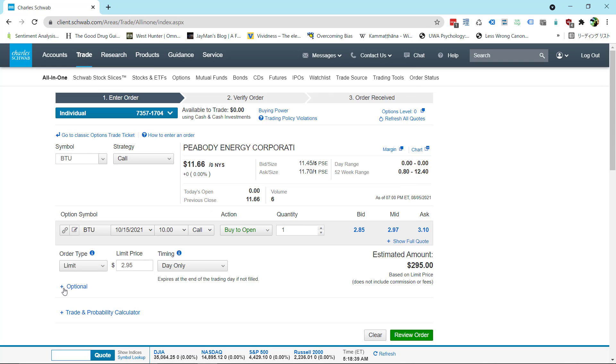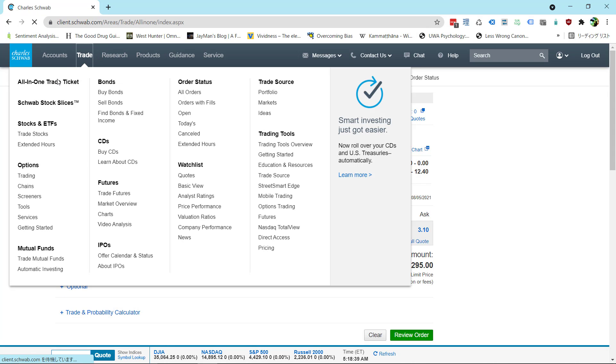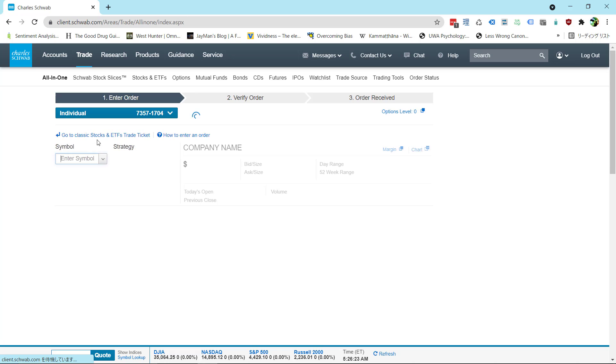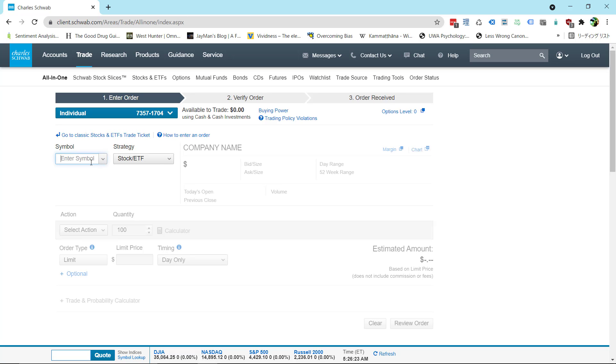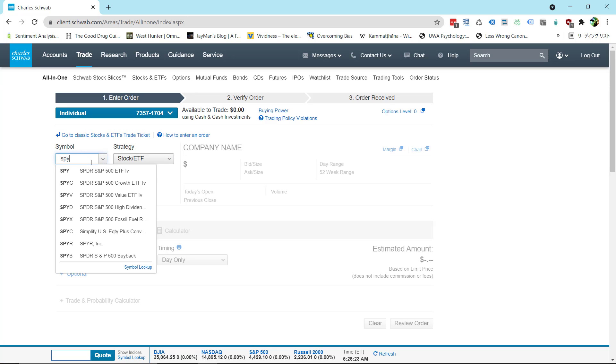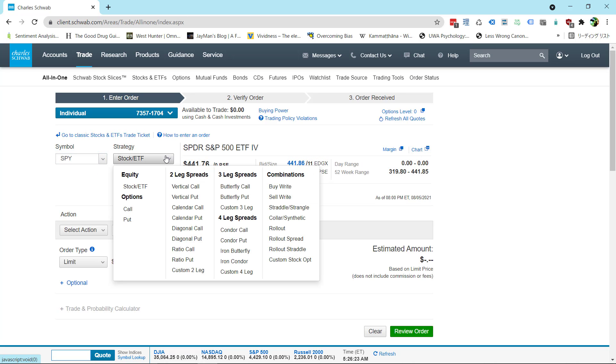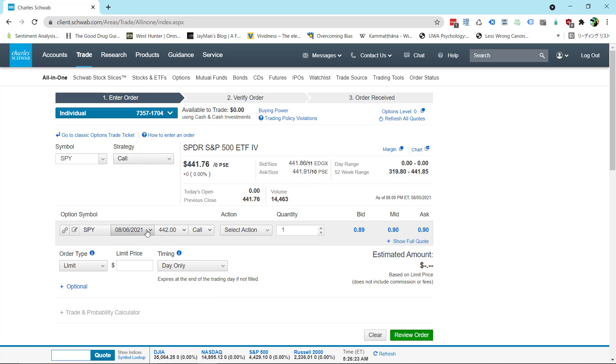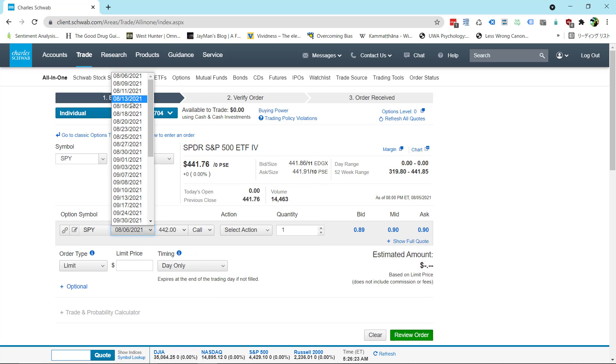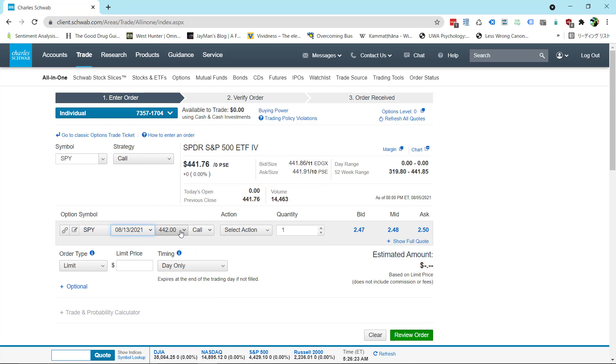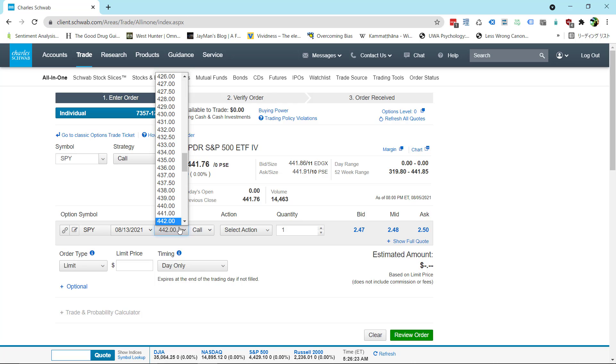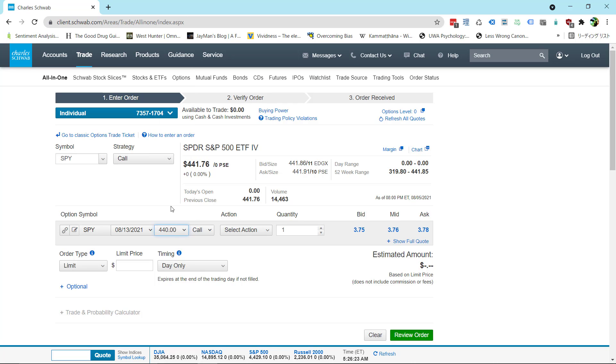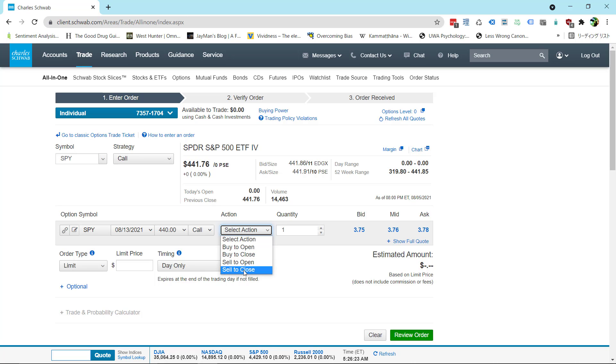So let's go back to that spy example. Let's just start over at the beginning and go up to trade. I'm going to move into spy. Symbol spy. Strategy is call. We did this 813 expiration. We did 440 and we did buy to open. But let's assume that we have this option now and we want to sell it. I'm going to make it simple on you. Always choose sell to close.